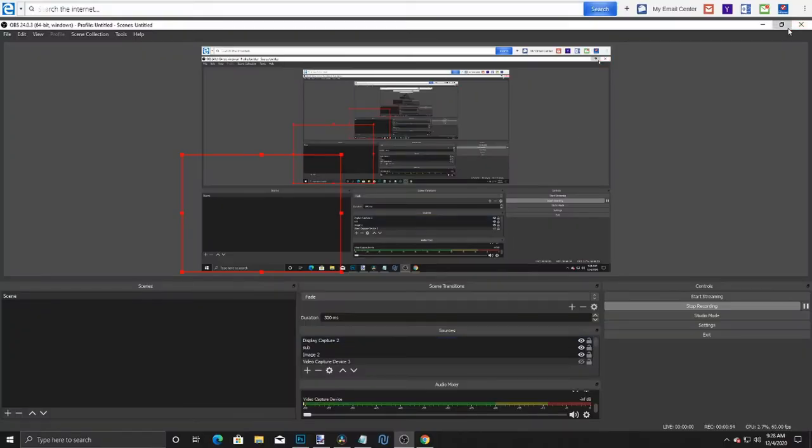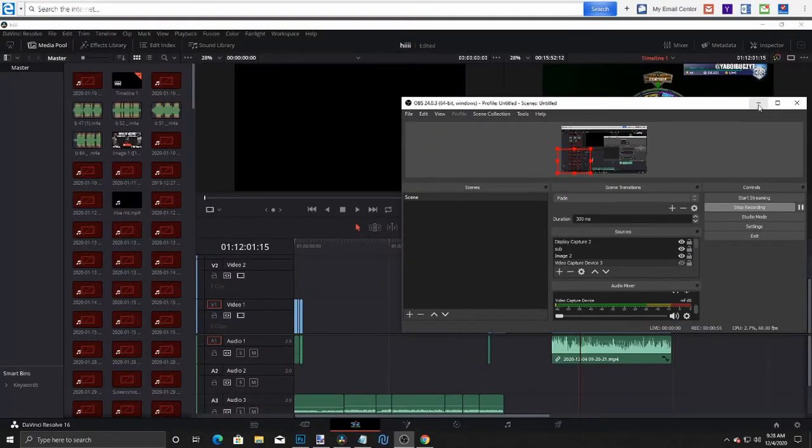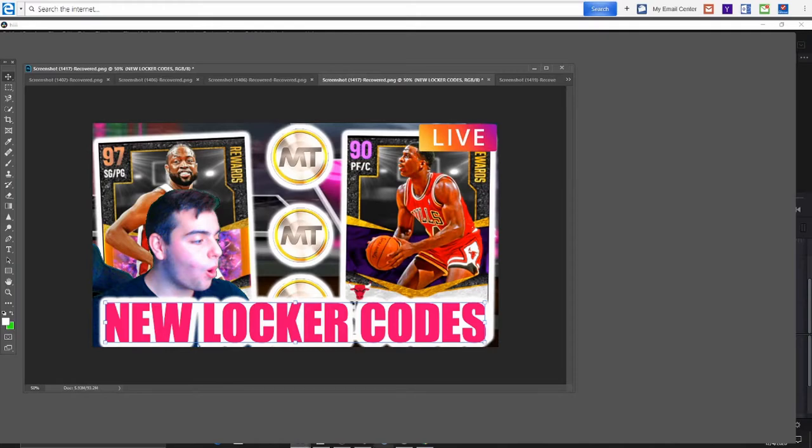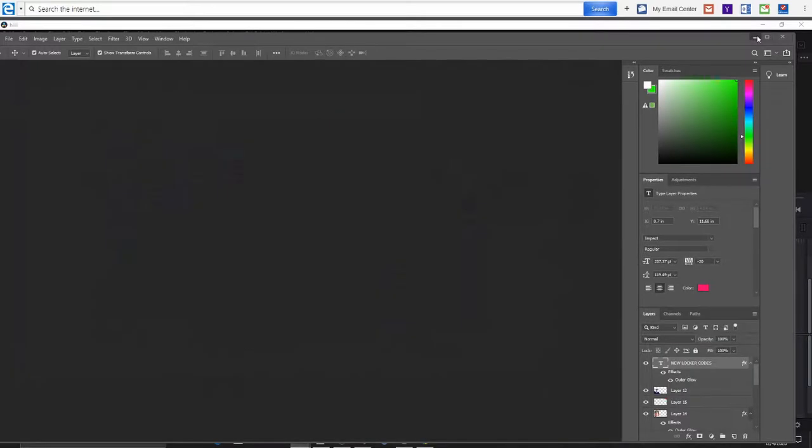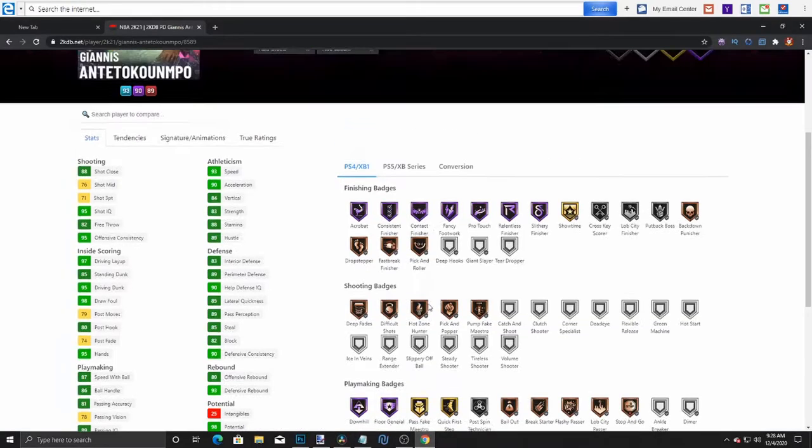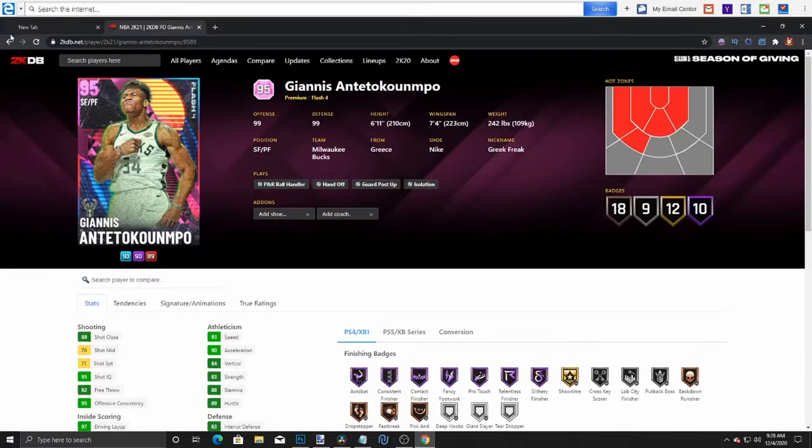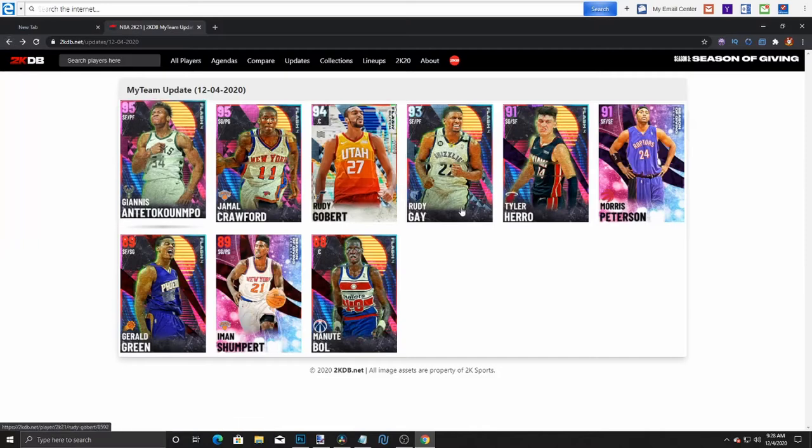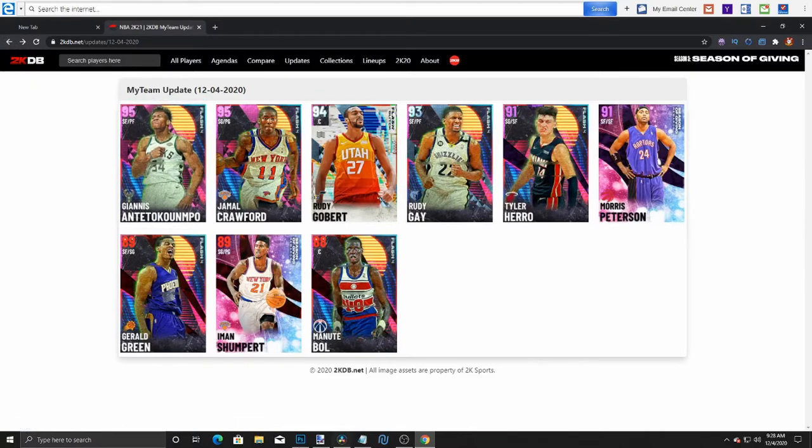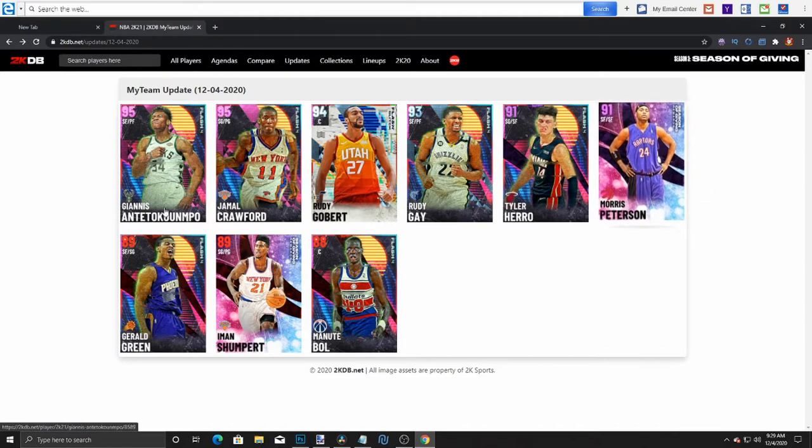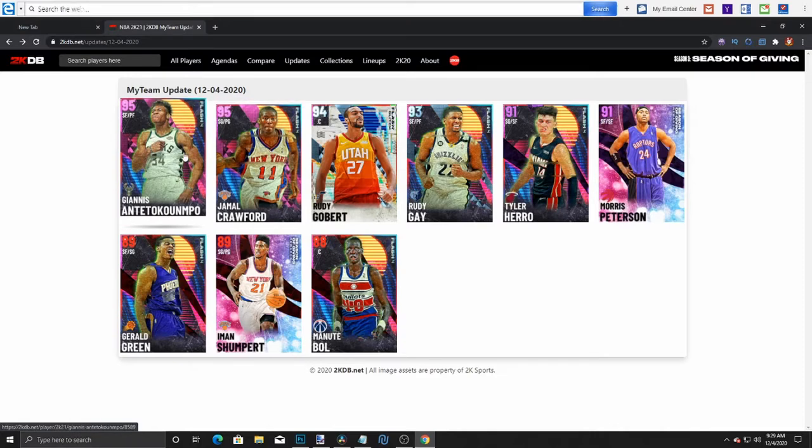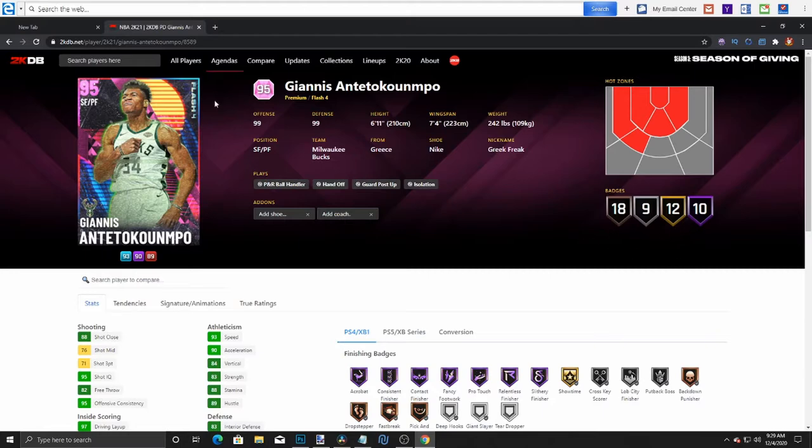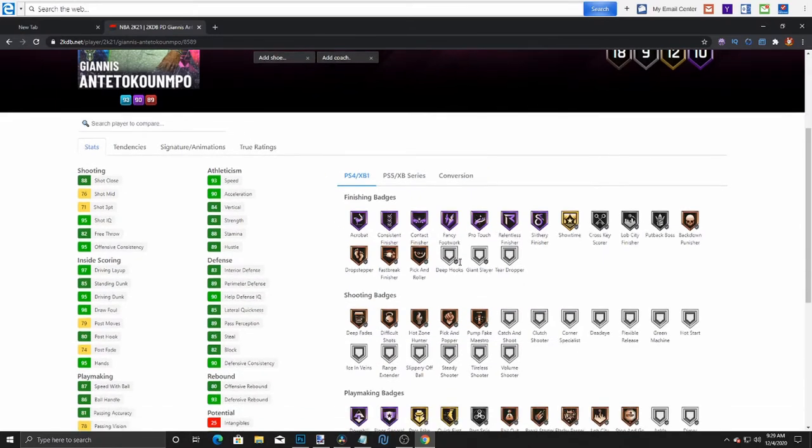Alright, so we are going to start off with the packs. This is probably gonna be called the Morris Peterson pack. Giannis - that's all I have to say, it's just Giannis. Only thing is, this Giannis isn't that good to be honest. 99 offense, 99 defense - that is crazy, but that is not good for overall cheesing at all, so I don't know how I feel about that Giannis.